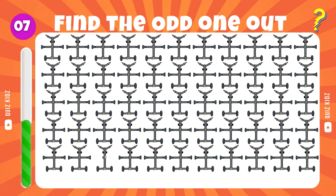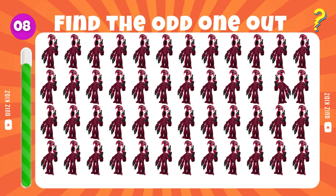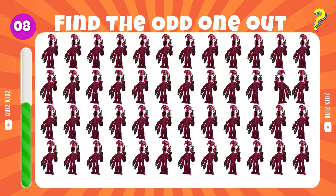Bravo, you've got it. Find the irregularity within the group. Perfect, just as I expected.